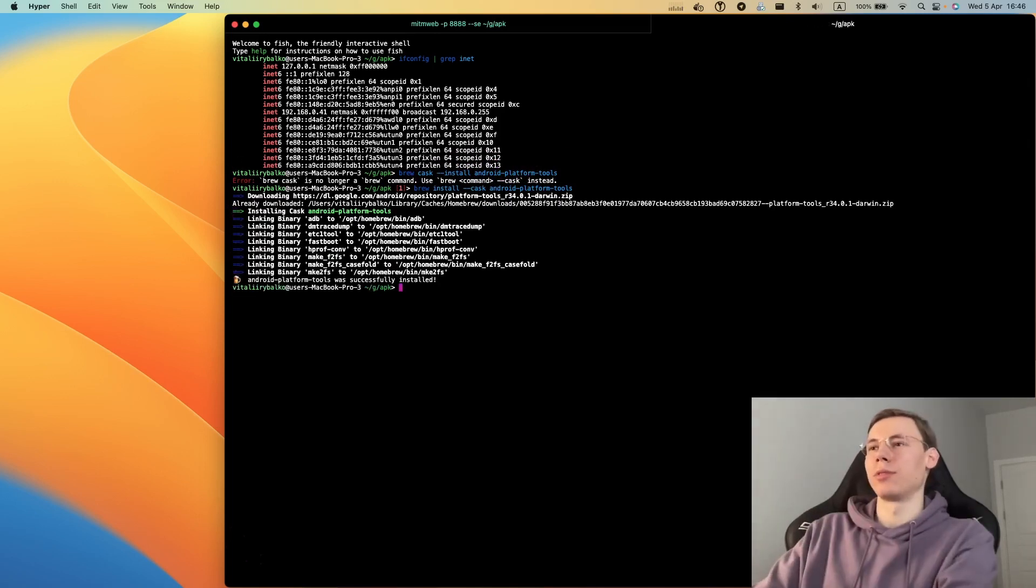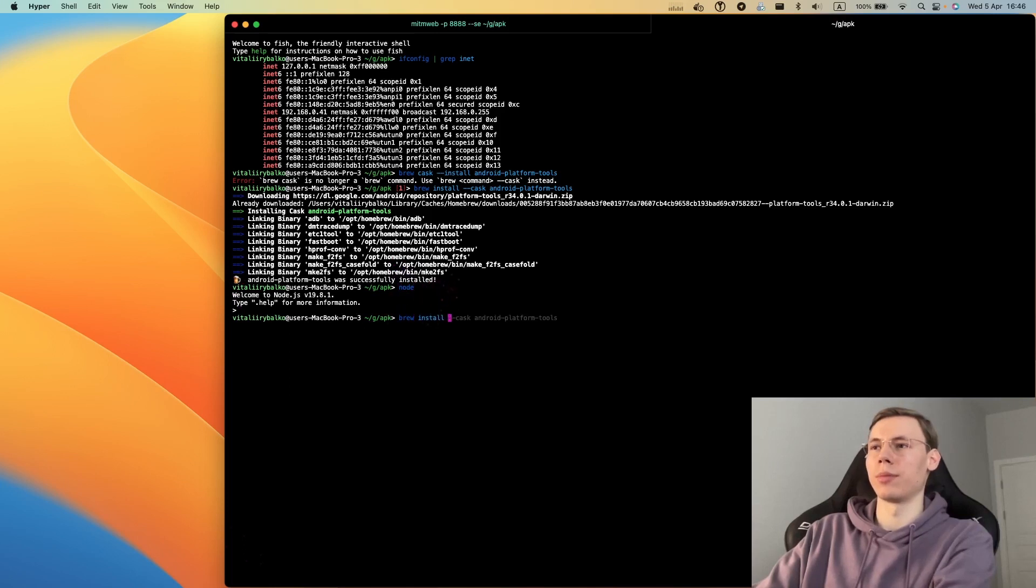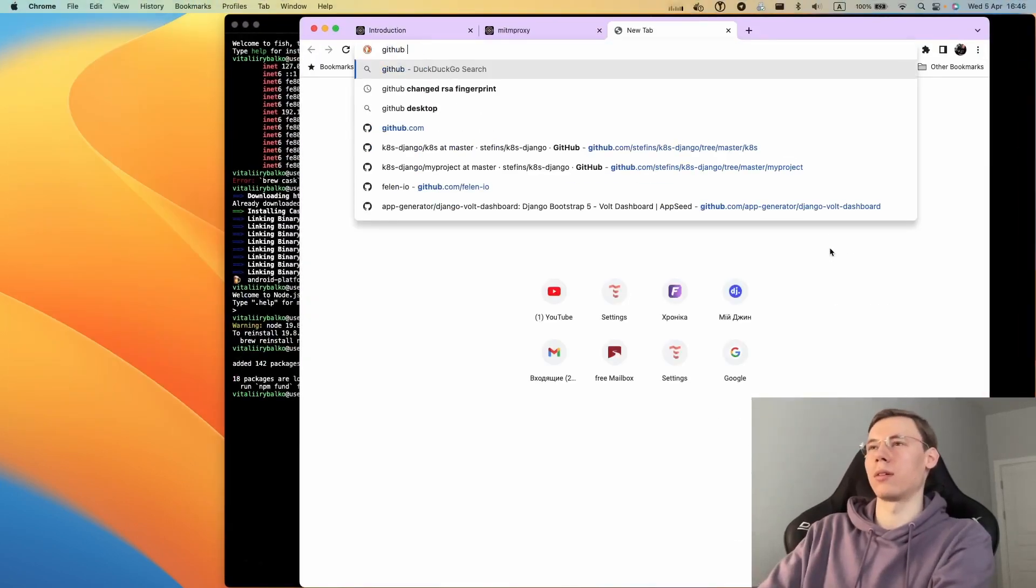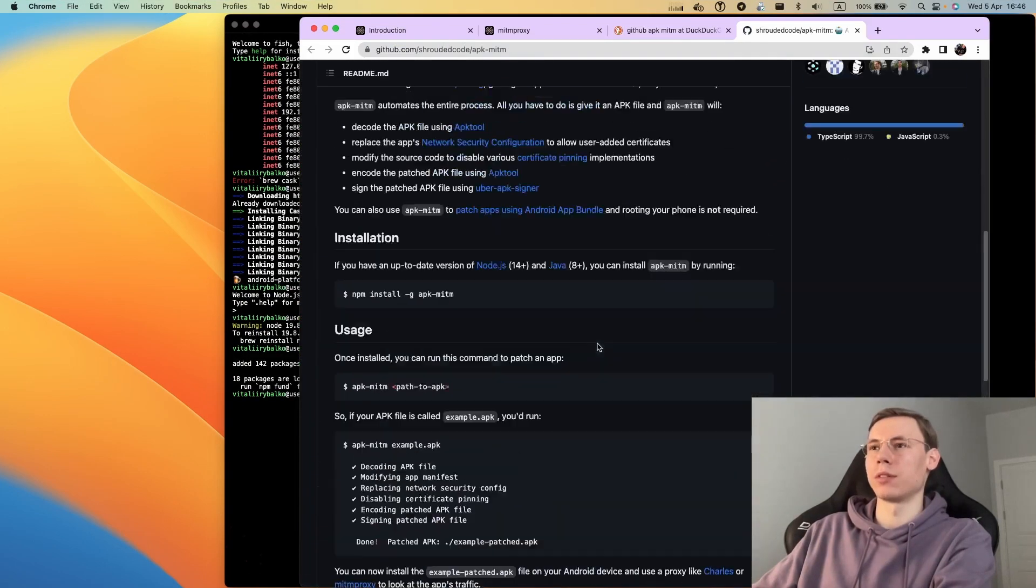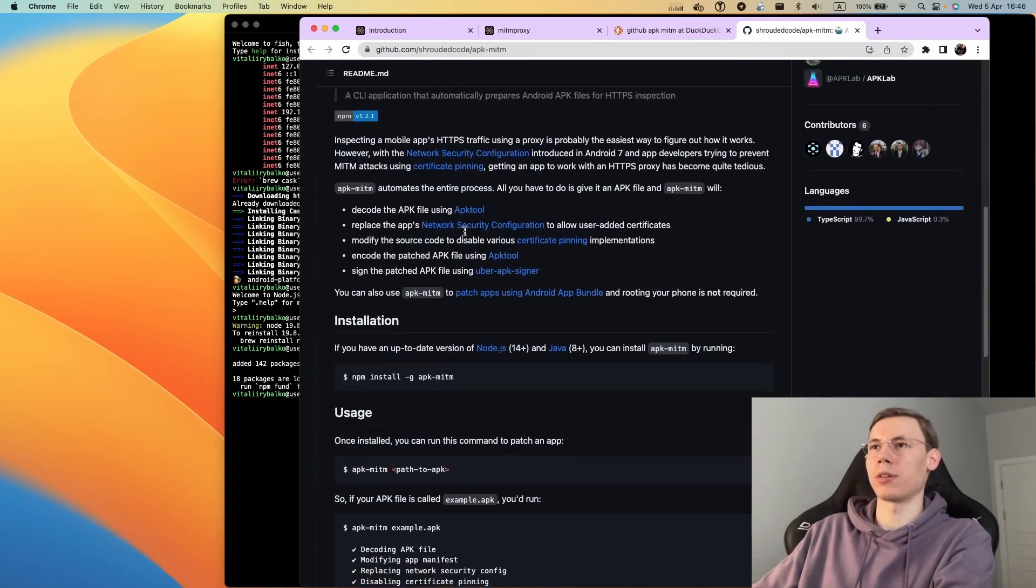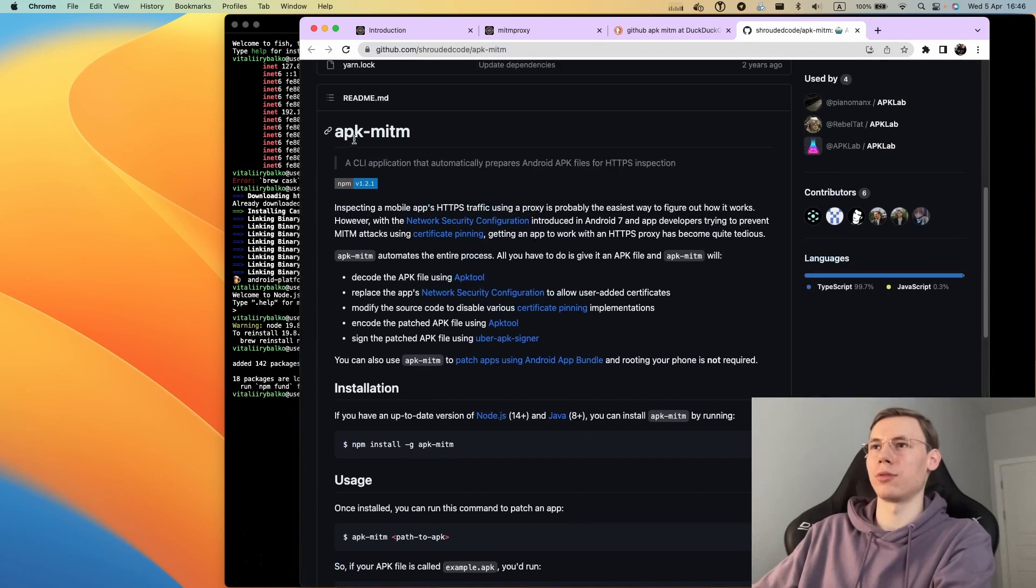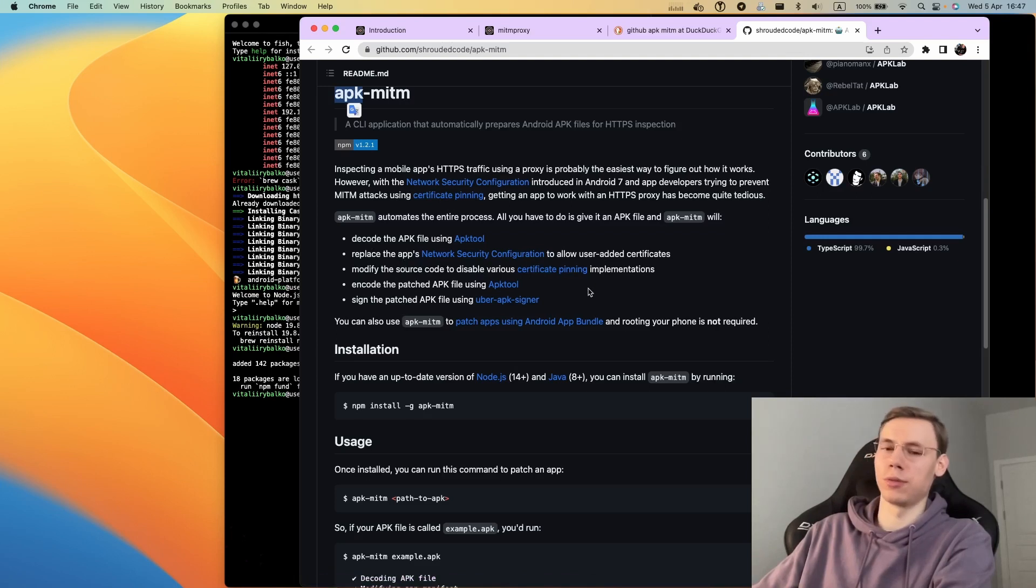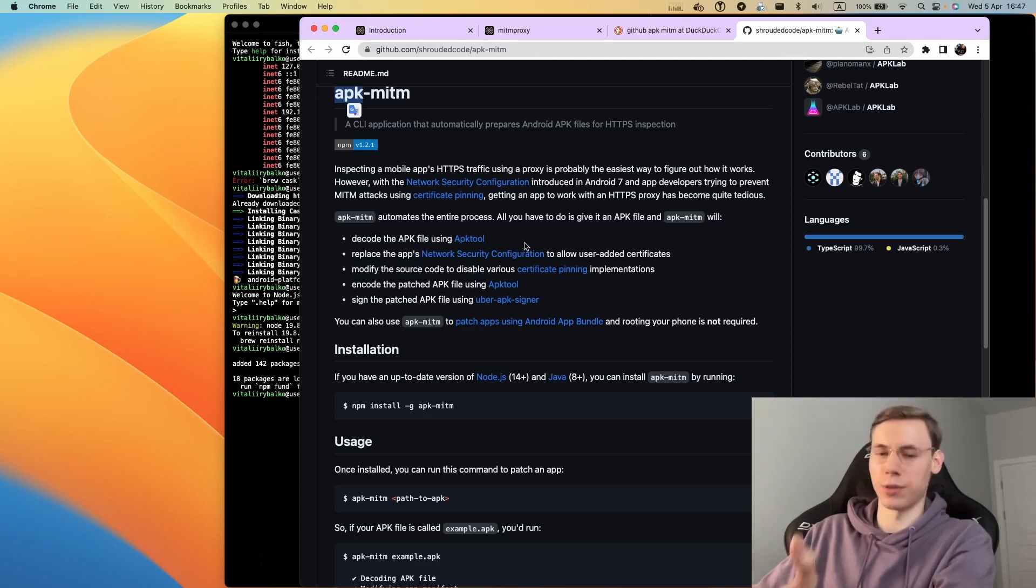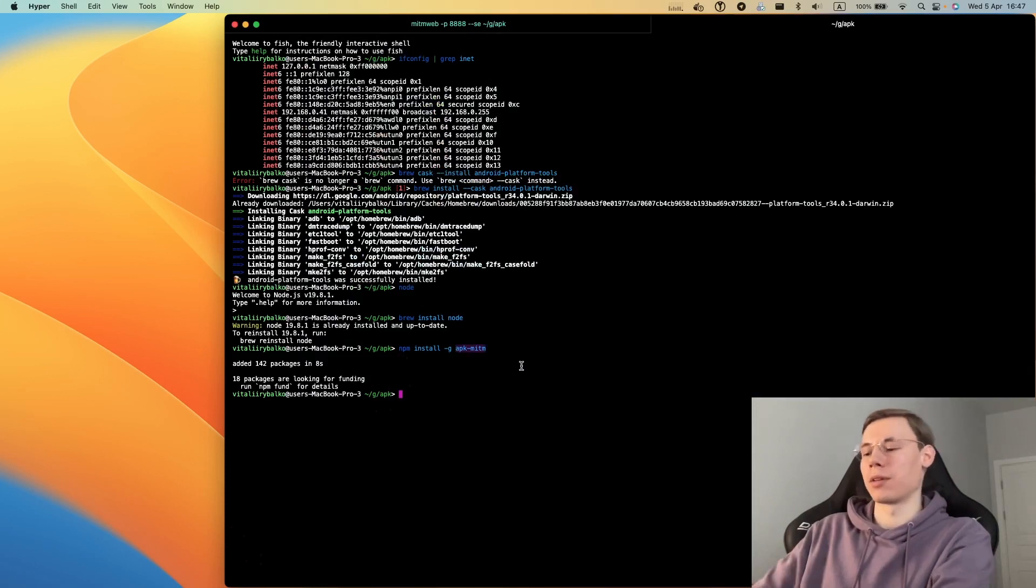Also we will need Node. We can install it, and also we will need apk.mitm package to enable certificate pinning so the application could use user certificates from mitmproxy to send requests through our proxy to the application server.